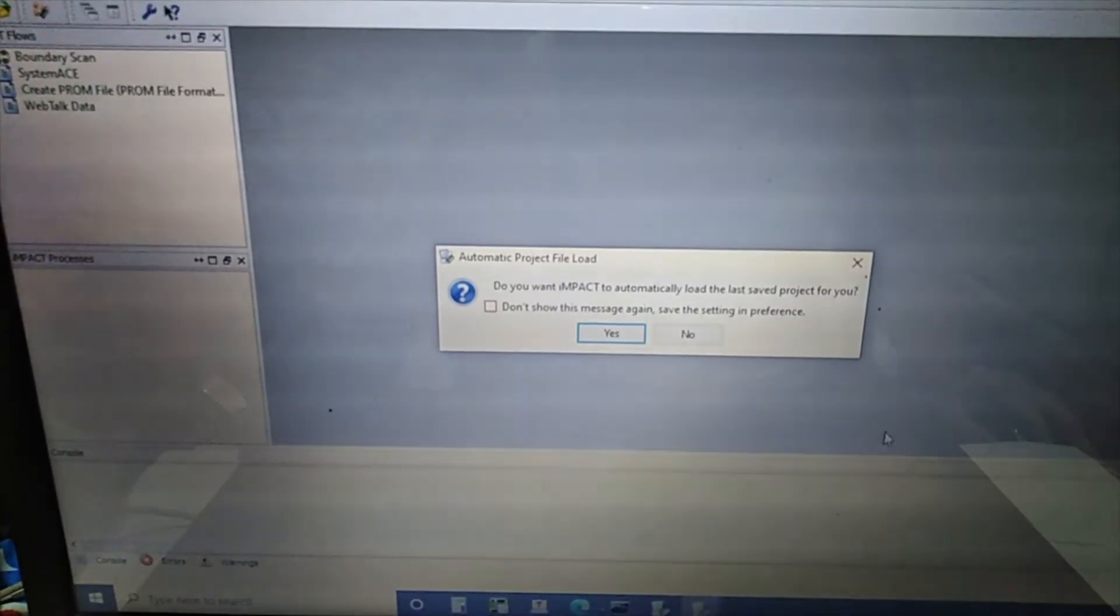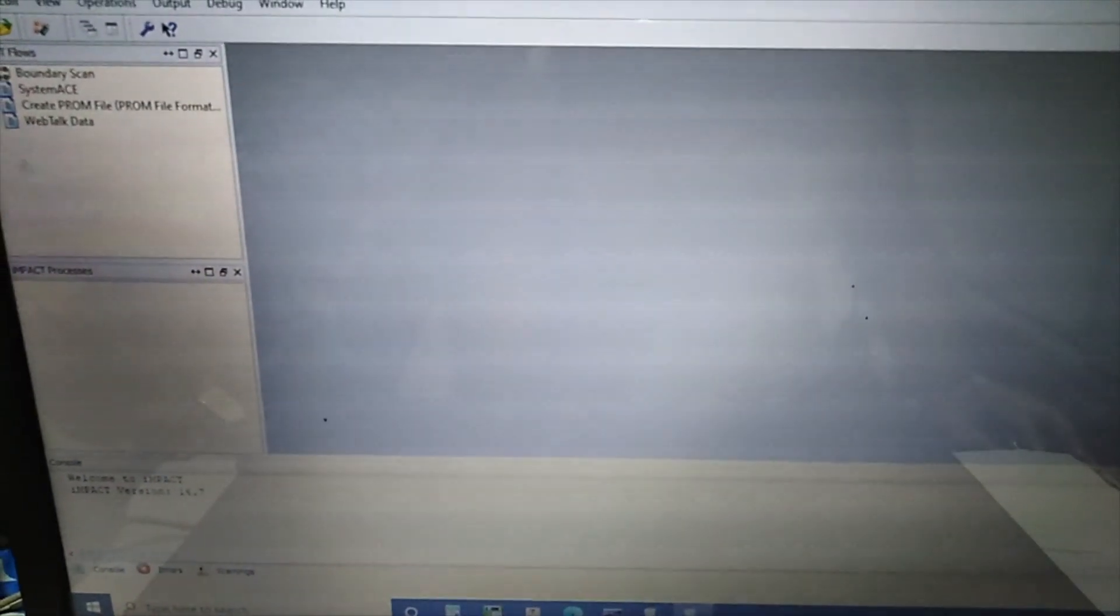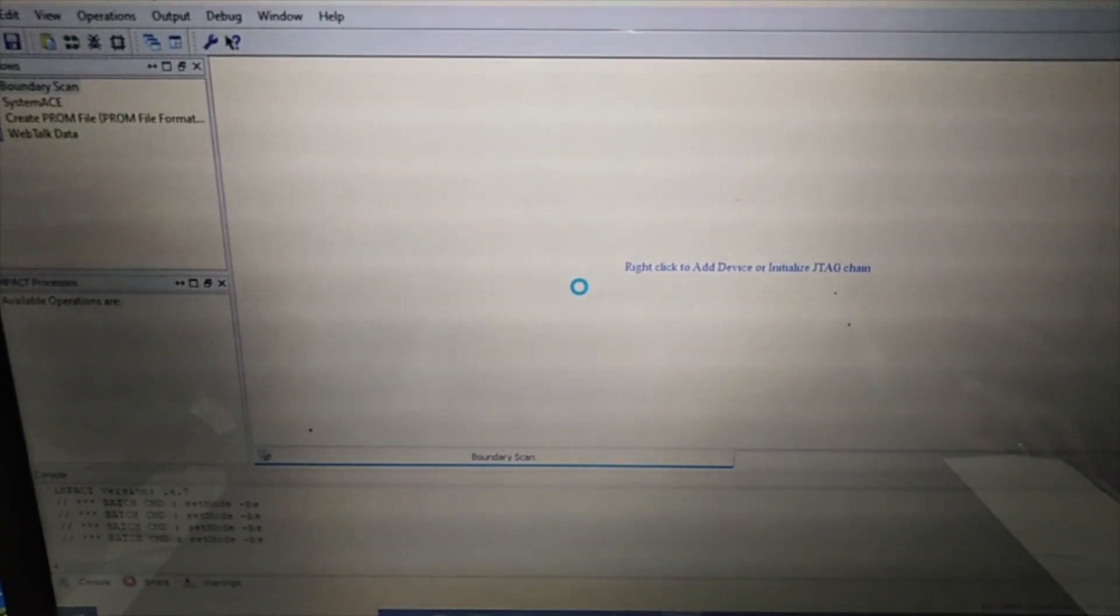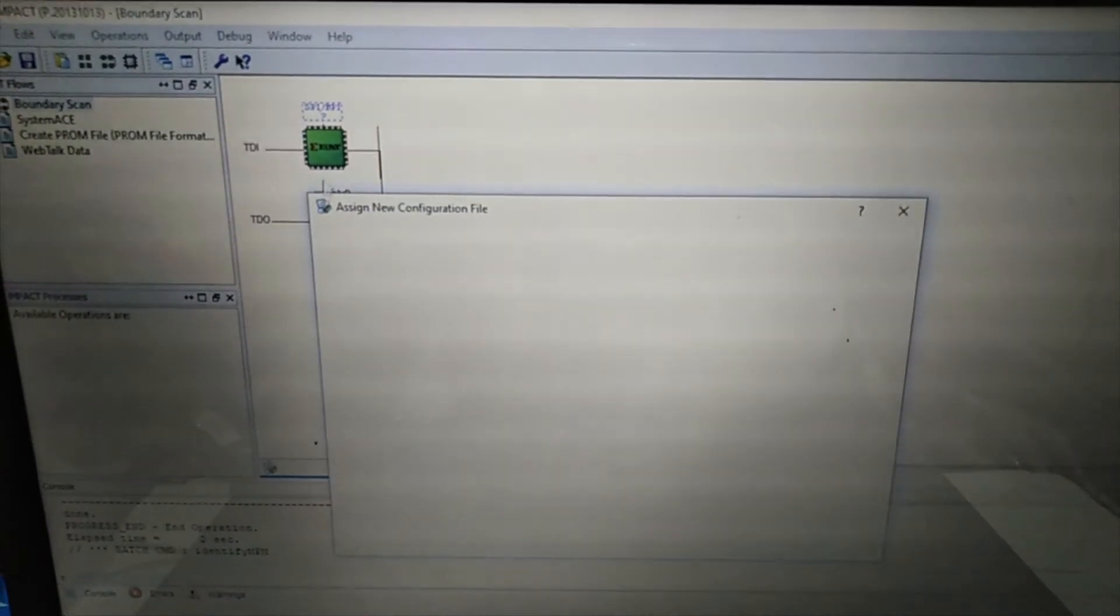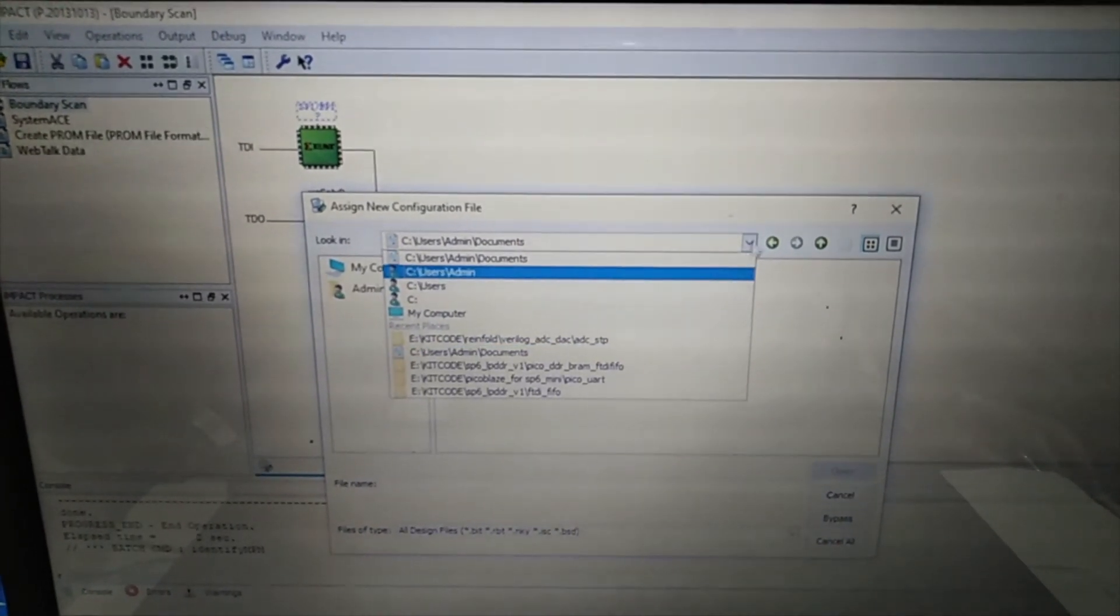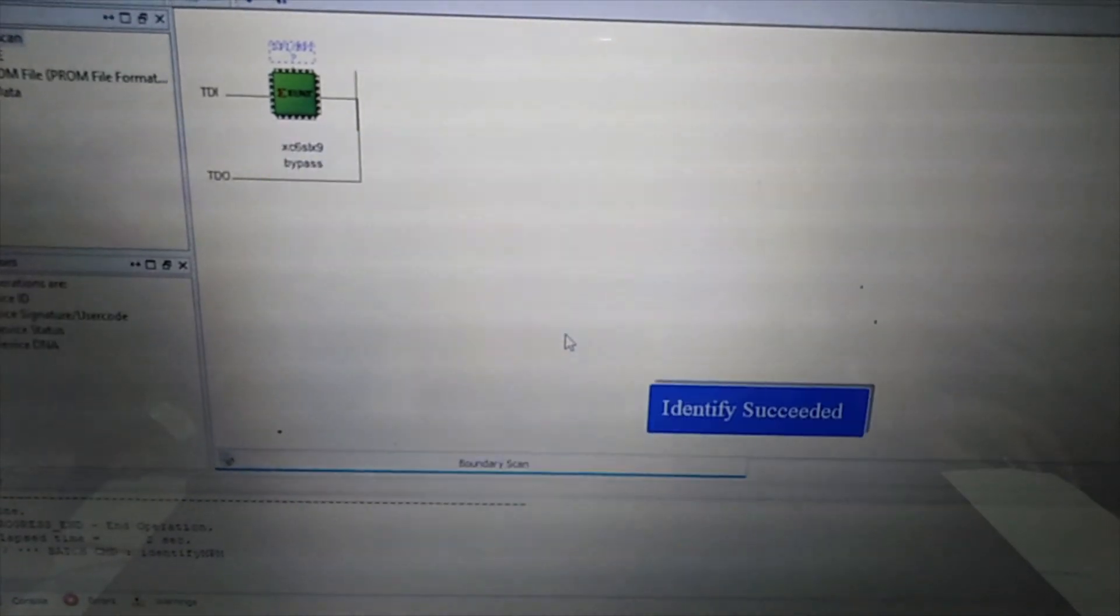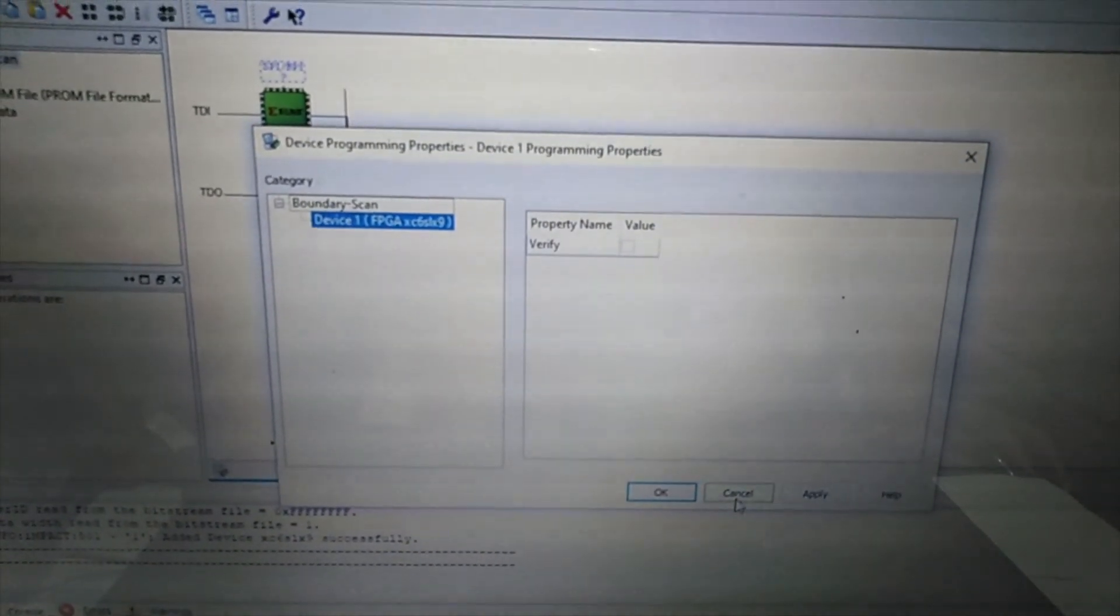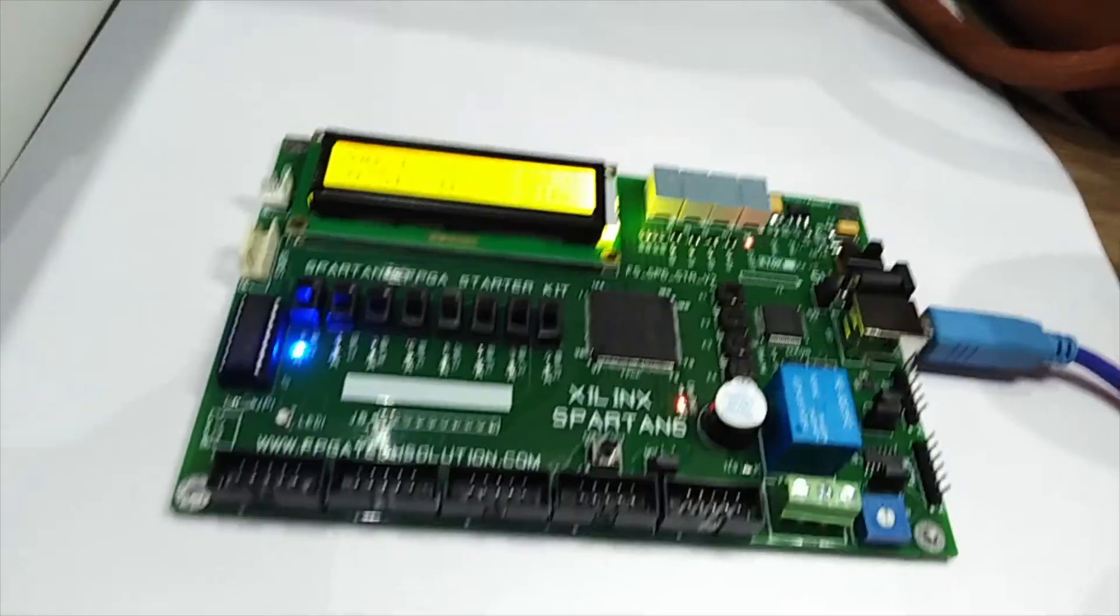Now I am going to program another bit file which I downloaded from GitHub. We can program directly through Xilinx impact tool, no external software or tool required. Board is already connected so it will check. We found LX9 board there, LX9 FPGA. So I will program this bit file, adc_test.bit. I have programmed that, now let's see.